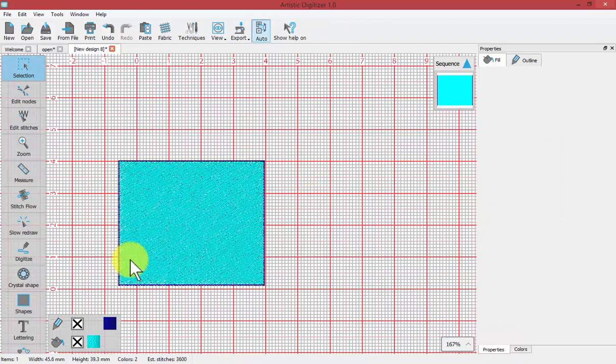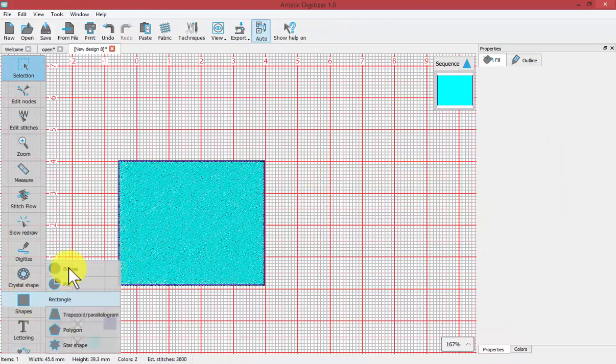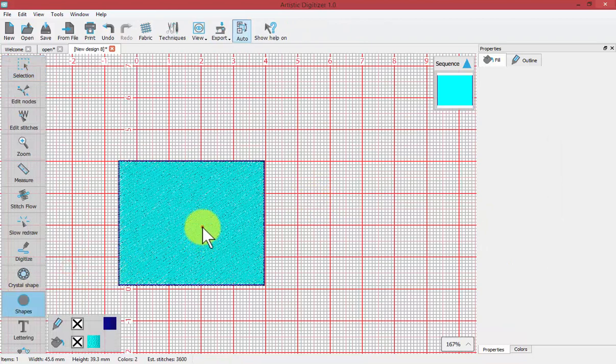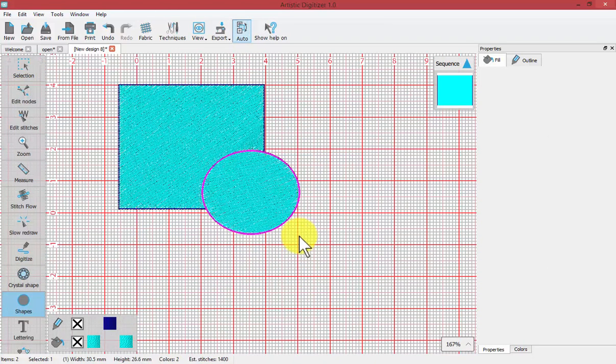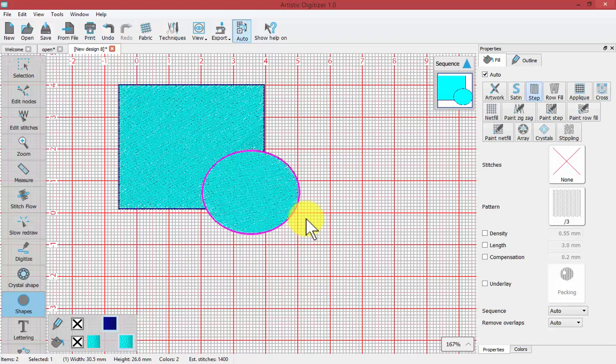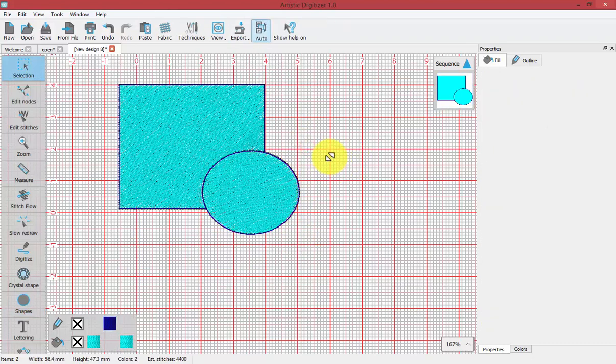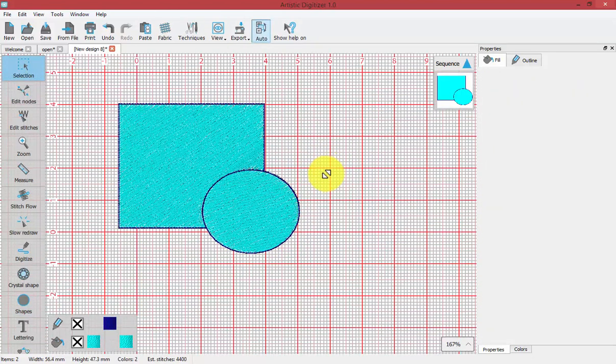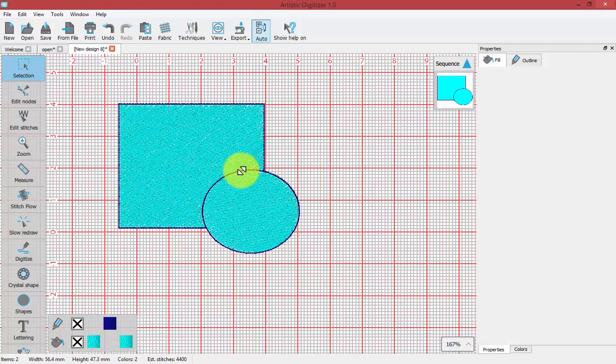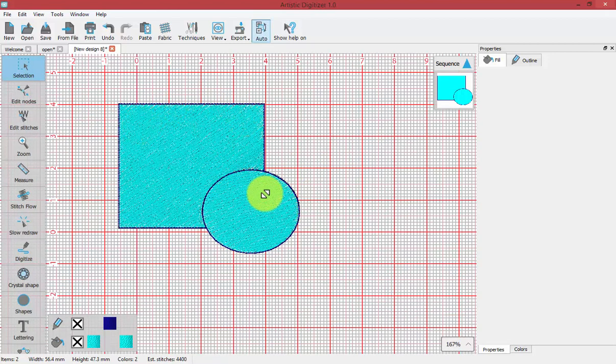Then I'm going to select another shape and draw something that's overlapping. So here you can see that we have two shapes that have an area where they overlap, and ideally we would like to not have the stitching of the square be behind the circle.